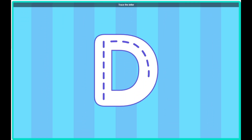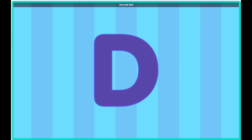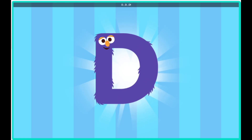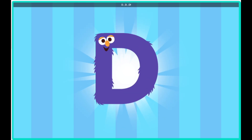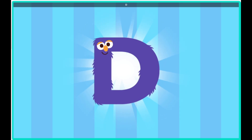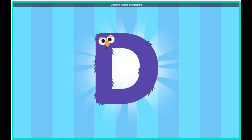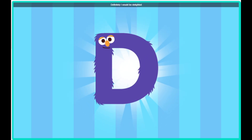Trace the letter. Hey, I know what letter this is. Hey, look, Bird, it's the letter D. Hello there, letter D. Do you want to dance with us? Definitely. I would be delighted.